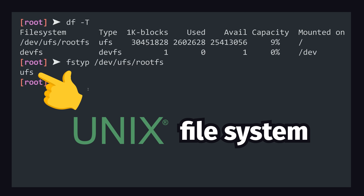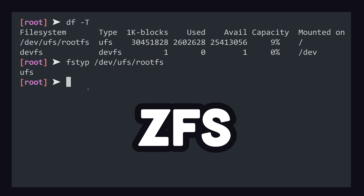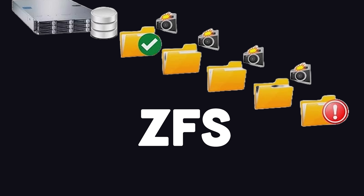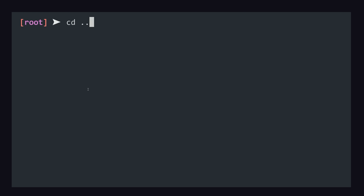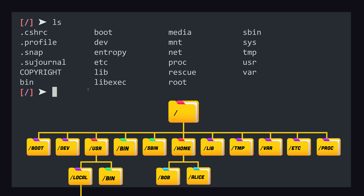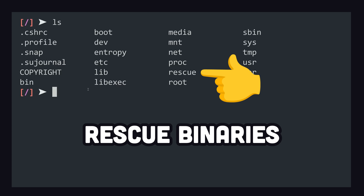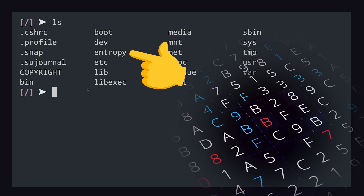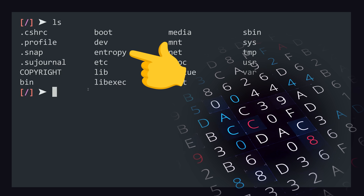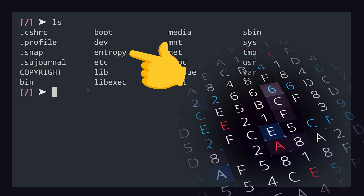The Unix file system is the traditional default, but it also supports the Z file system, which does end-to-end checksumming and can take snapshots of the file system. To explore it, we can use familiar Unix commands like cd, and its root structure looks nearly identical to Linux, except for directories like rescue for rescue binaries, or the entropy file, which ensures that random numbers and cryptographic functions have enough randomness.